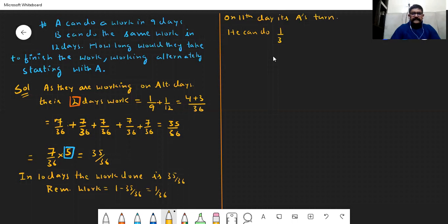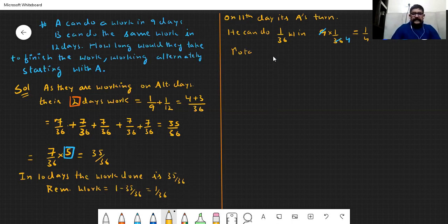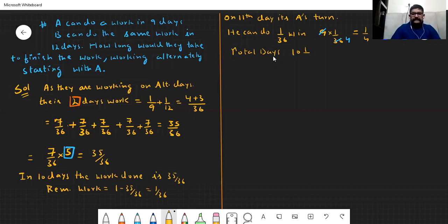A can do 1/9 work per day. To do 1/36 work, A takes 9 × (1/36) = 1/4 day. So total days = 10 + 1/4 = 10¼ days. Yeh hai answer. Hum logon ne pehle dekha ki 2 days mein kitna kaam kiya — 7/36 — phir 5 times karke 35/36 work, in 10 days, and remaining 1/36 done in 1/4 day by A.